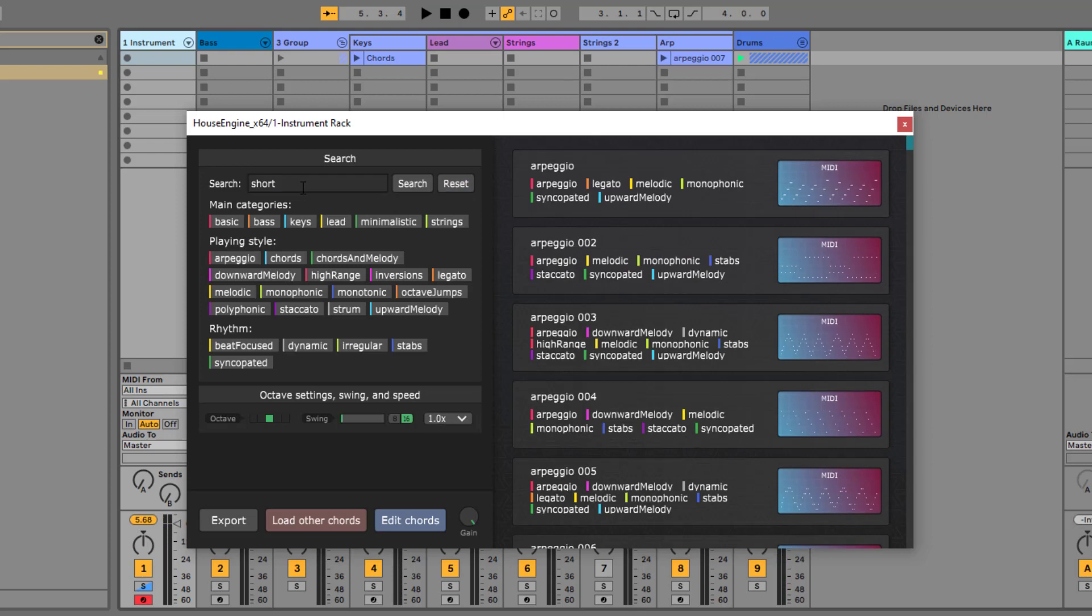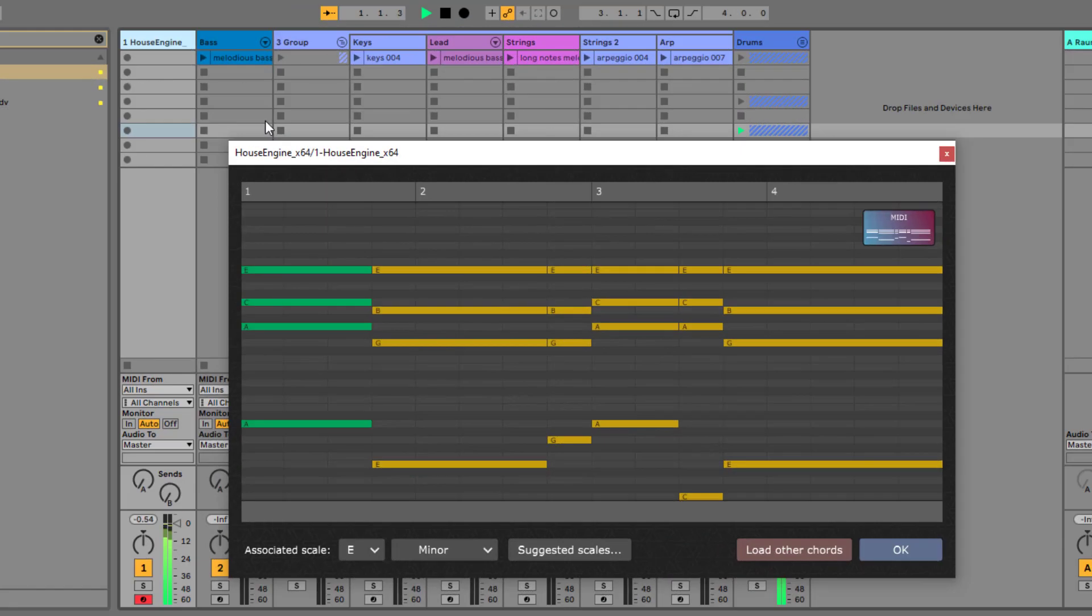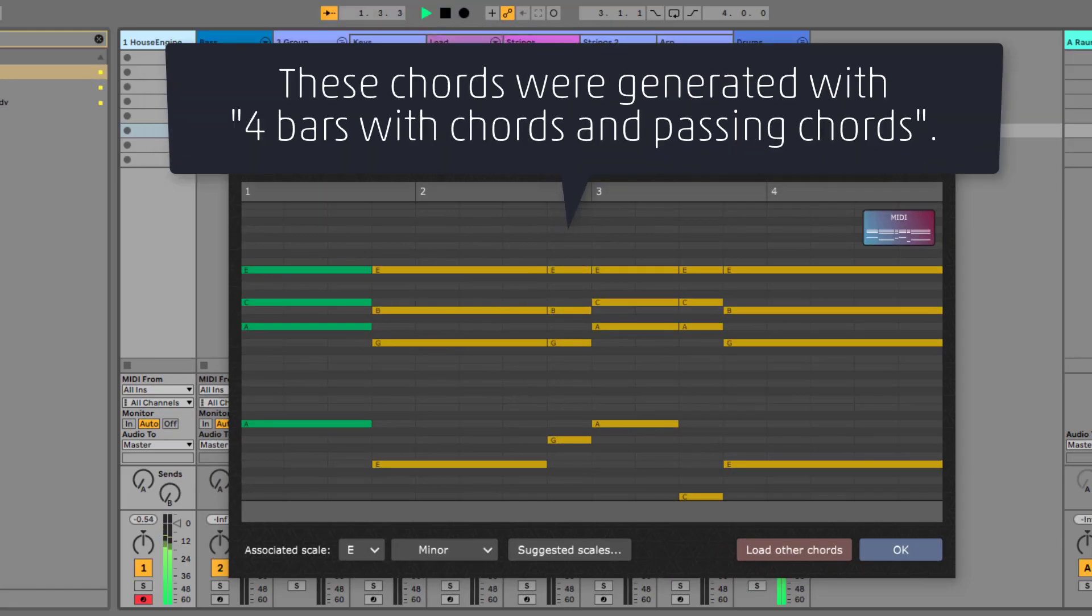The main genres for HouseEngine are all the different house styles, of course, and you can easily create a track like this.